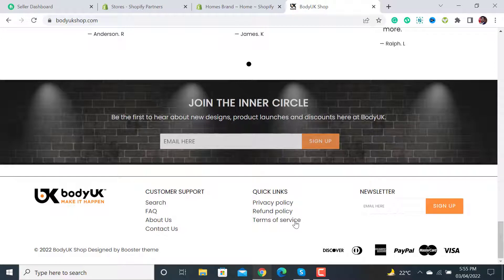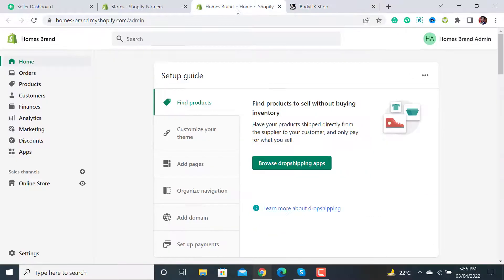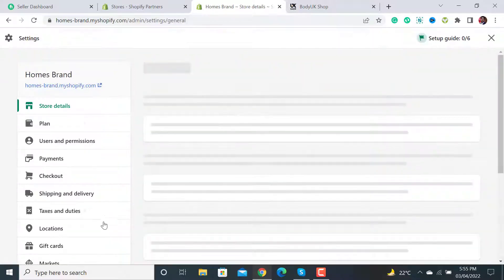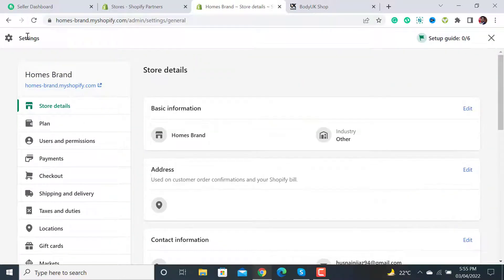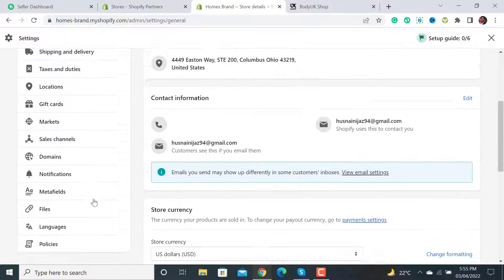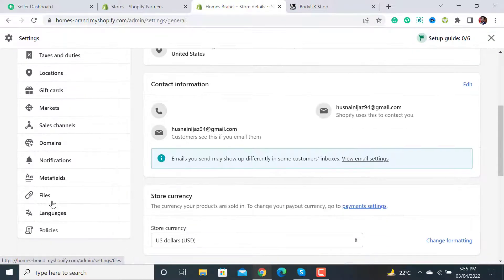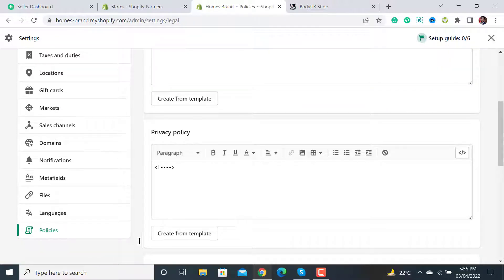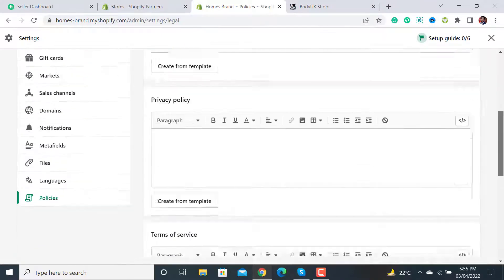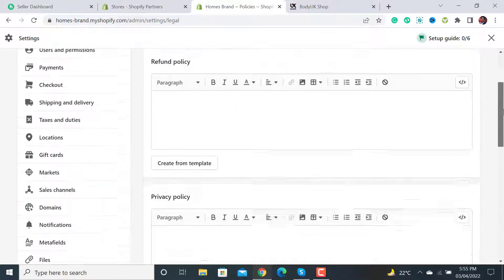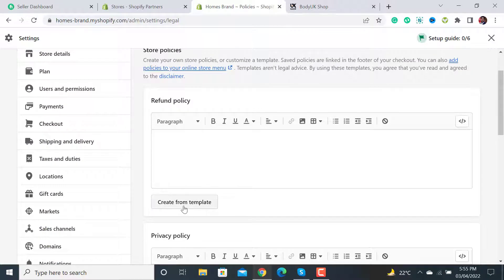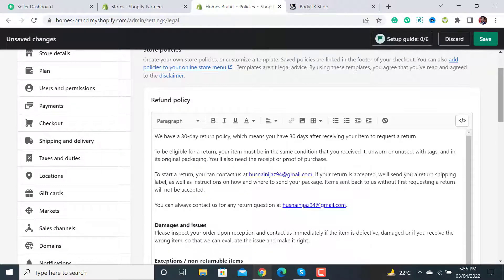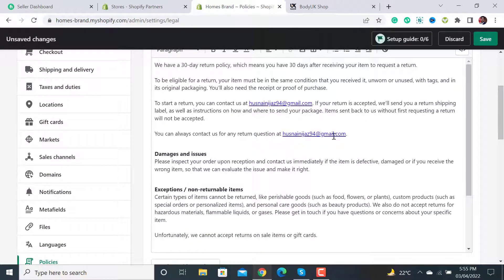In this quick tutorial, I will show you how to add these pages. There are pre-default templates provided by Shopify. You have to click on Settings, scroll down, click on Policies, and at this page you'll see these options. Click on Create from template.